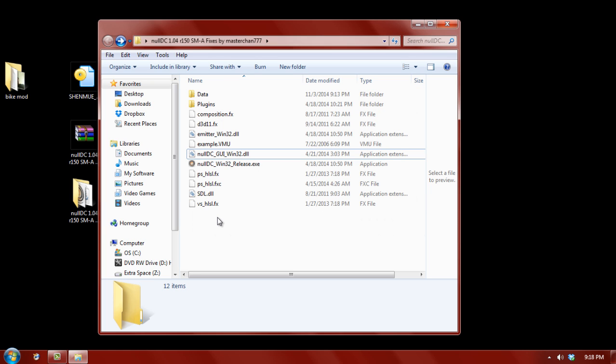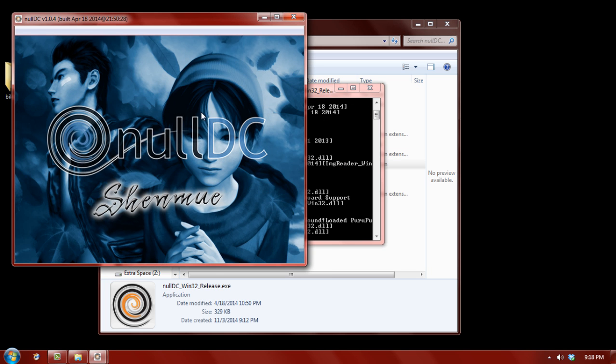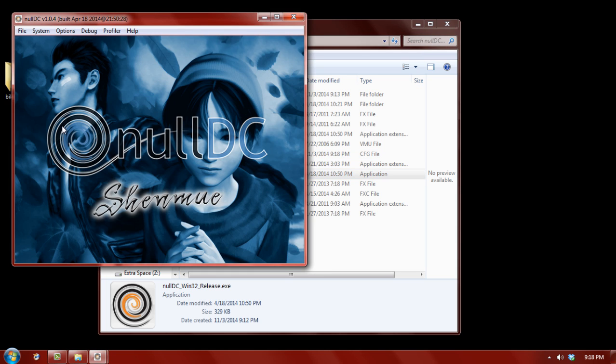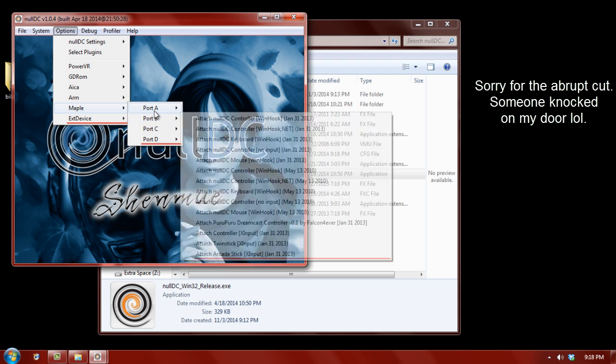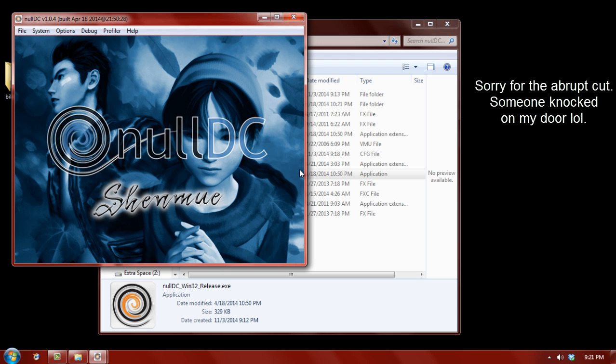Because the guy who released this package didn't normalize the configuration settings. So, we want to just regenerate that file. And, as you can see, it was just regenerated with all default settings. So, go to options. Maple. Port A. Alright.